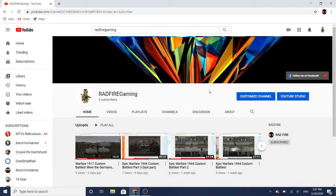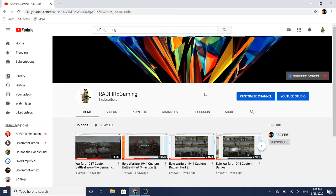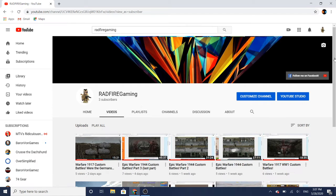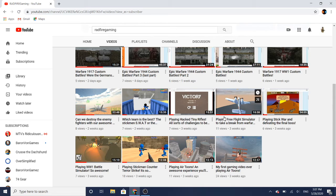Hey guys, welcome back to Ratfire Gaming. Today I'm talking about what my channel is about. My channel is mostly about warfare games, and sometimes I play aviation games too.